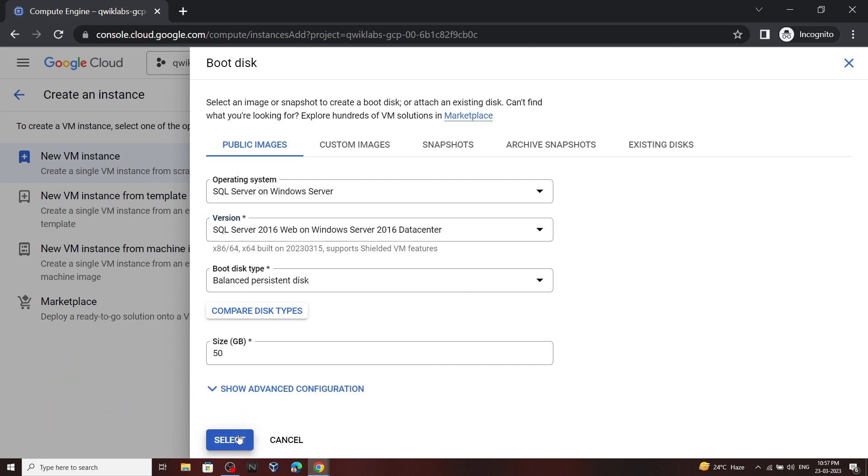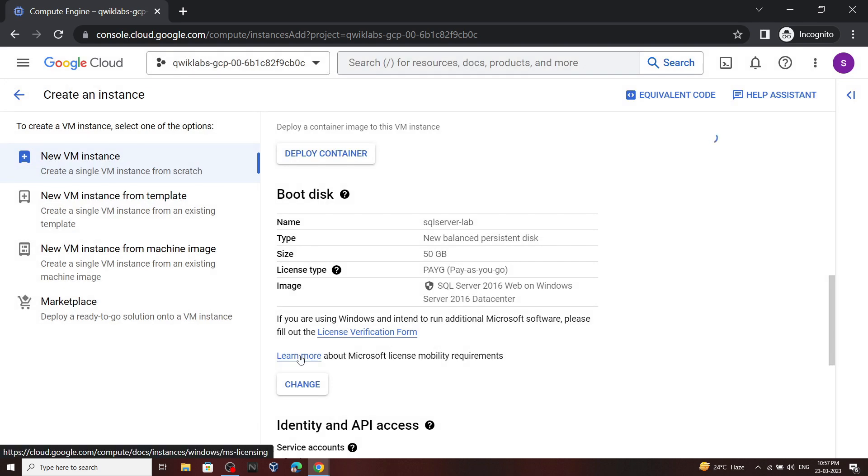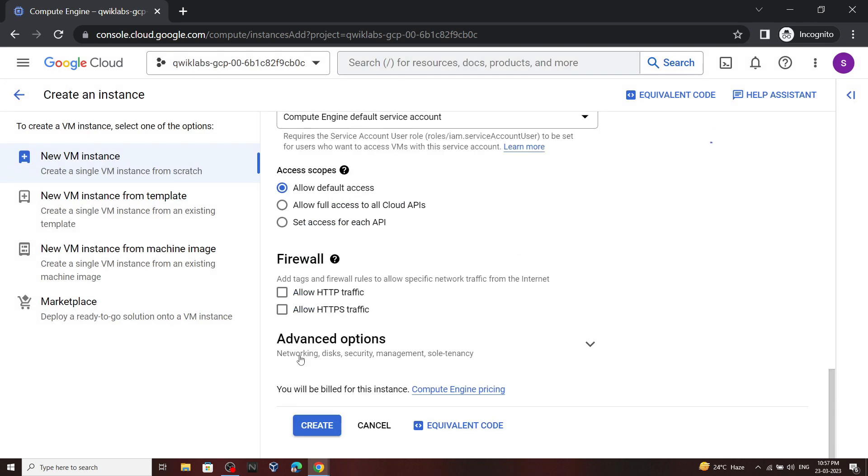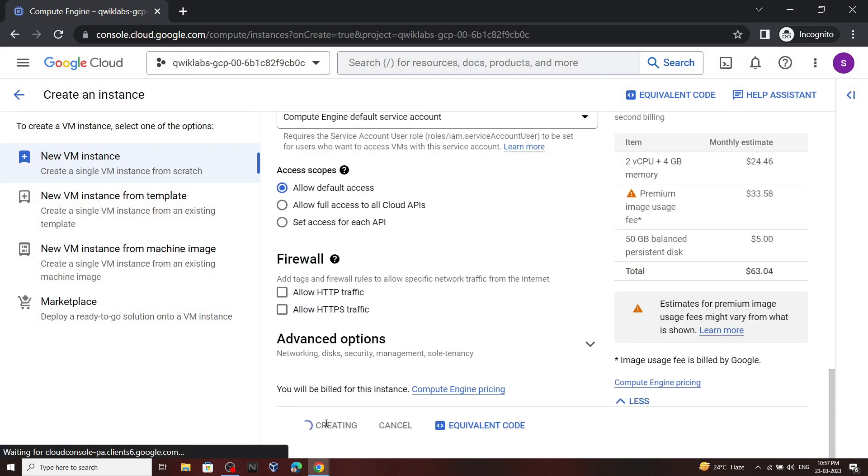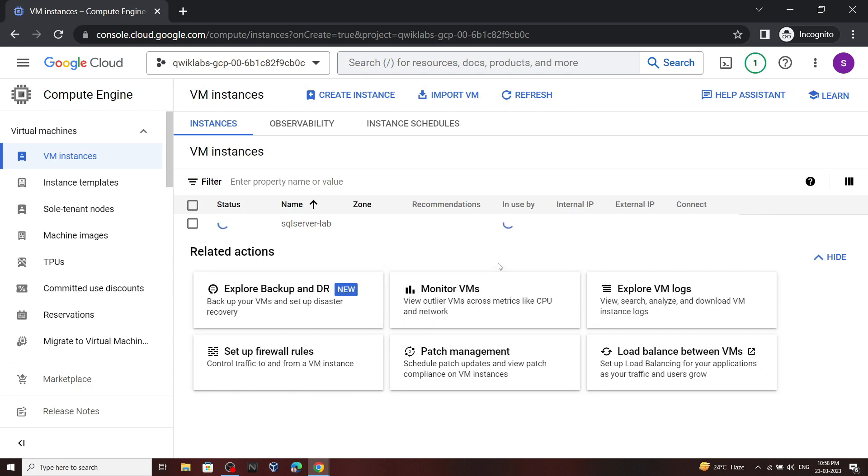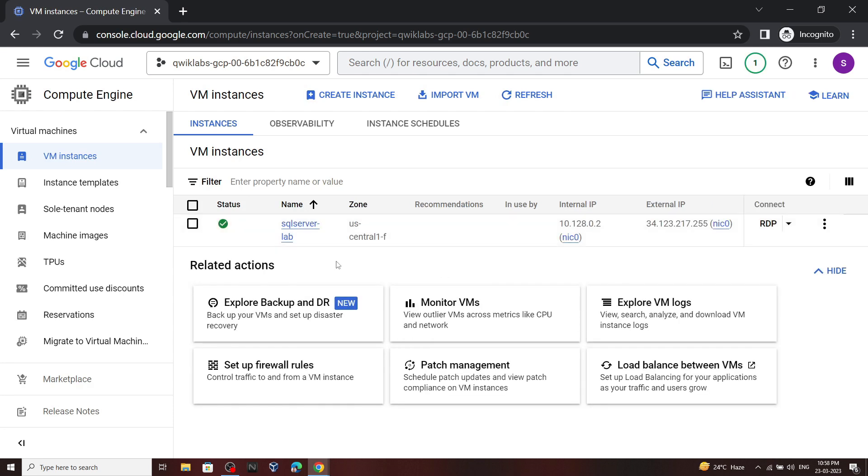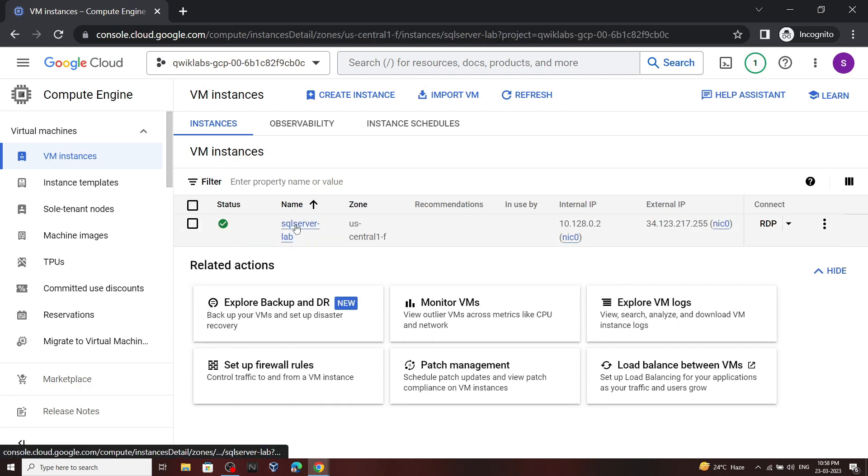Click select, now scroll down, and simply click on create. Once your instance is created, click on it.